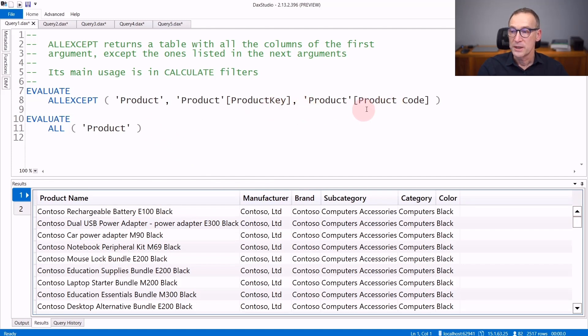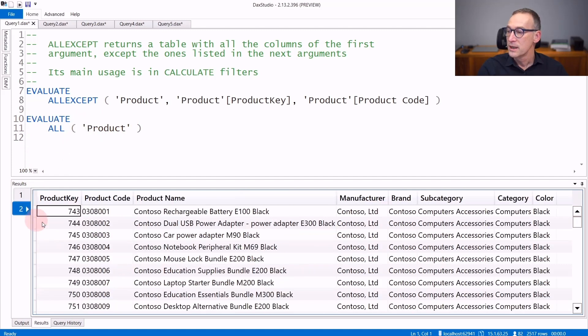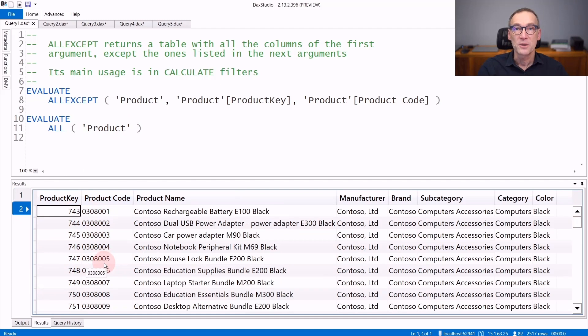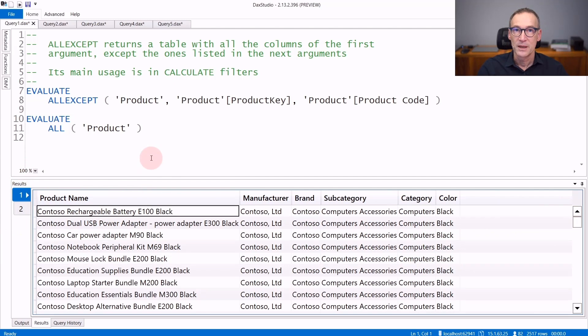Product Key and Product Code belong to the Product table and we can see if we look at the result of the second EVALUATE that retrieves all the Product. And among the many columns, we have the Product Key and the Product Code, which are missing in the first result.